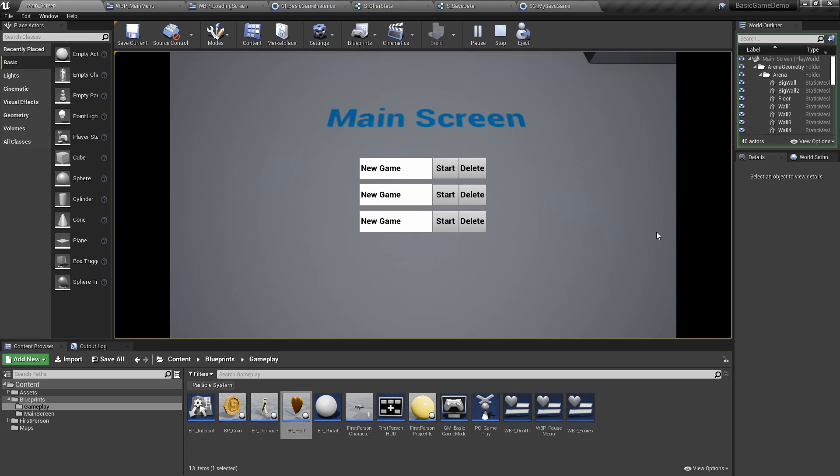Hello everyone. In this tutorial series, we're going to break down standard gameplay features that are included in almost every single game we've played, and also something that players have come to expect. This includes a menu system, saving and loading games, picking up items, player scoring, loading maps, etc.